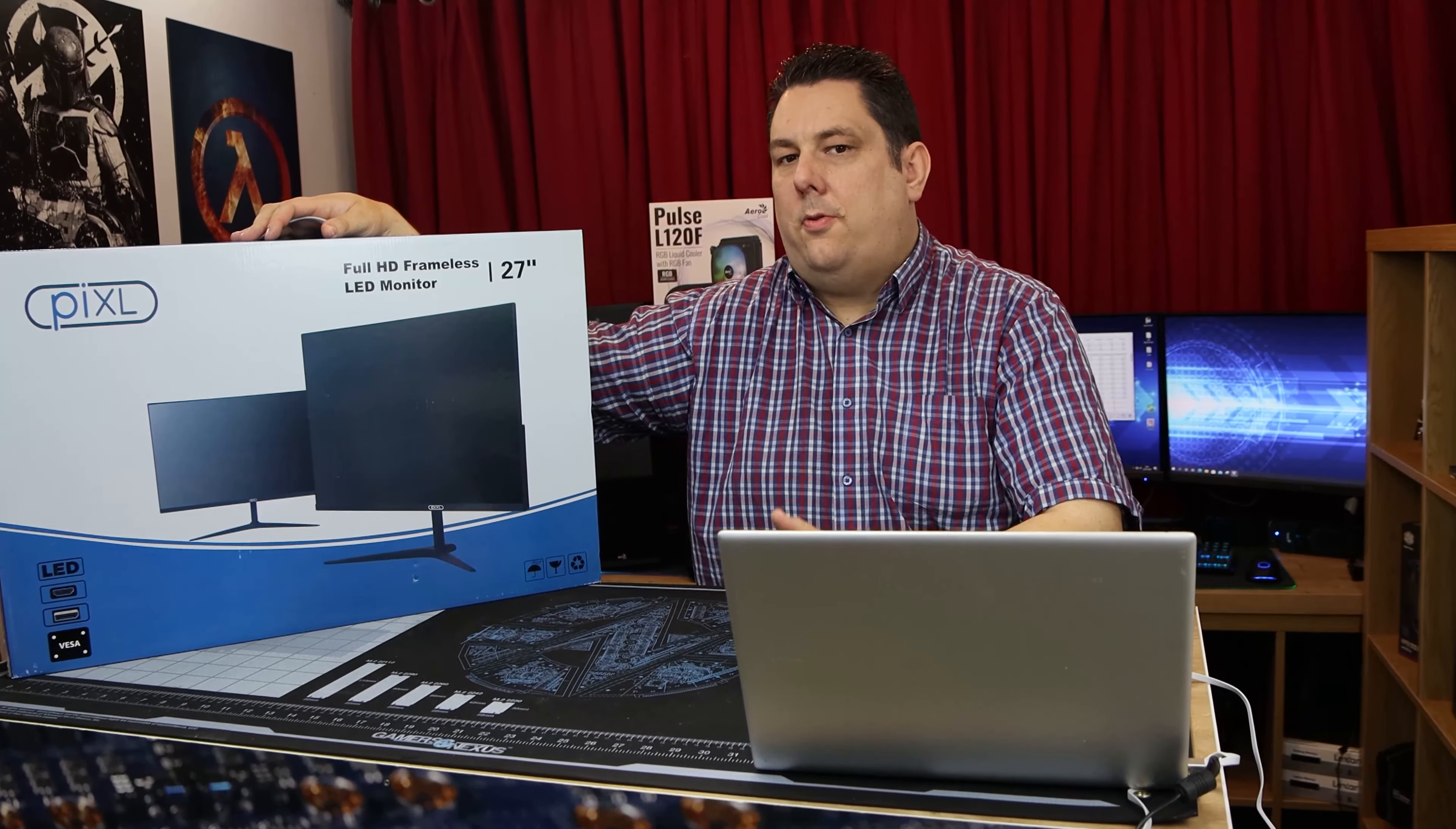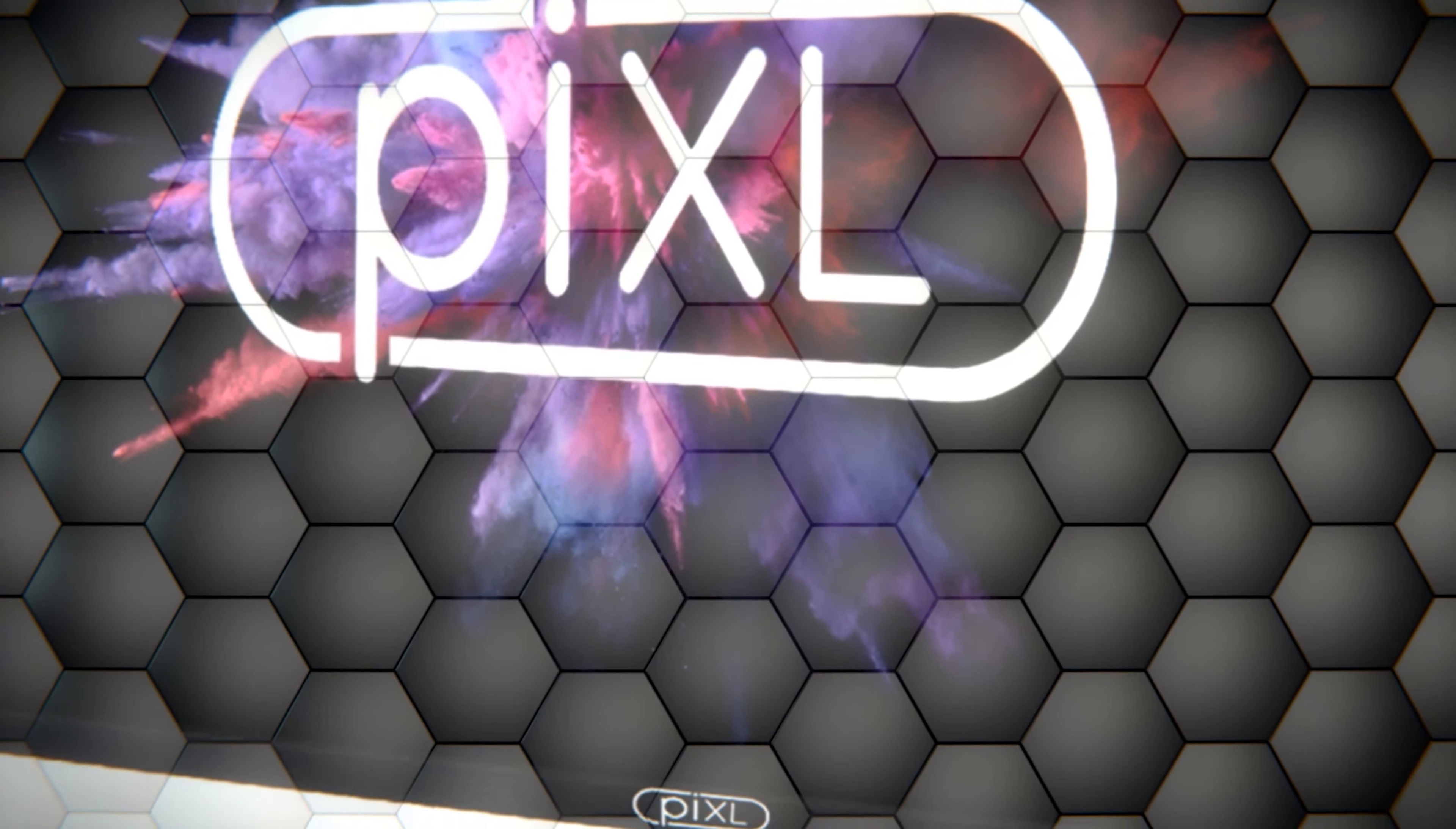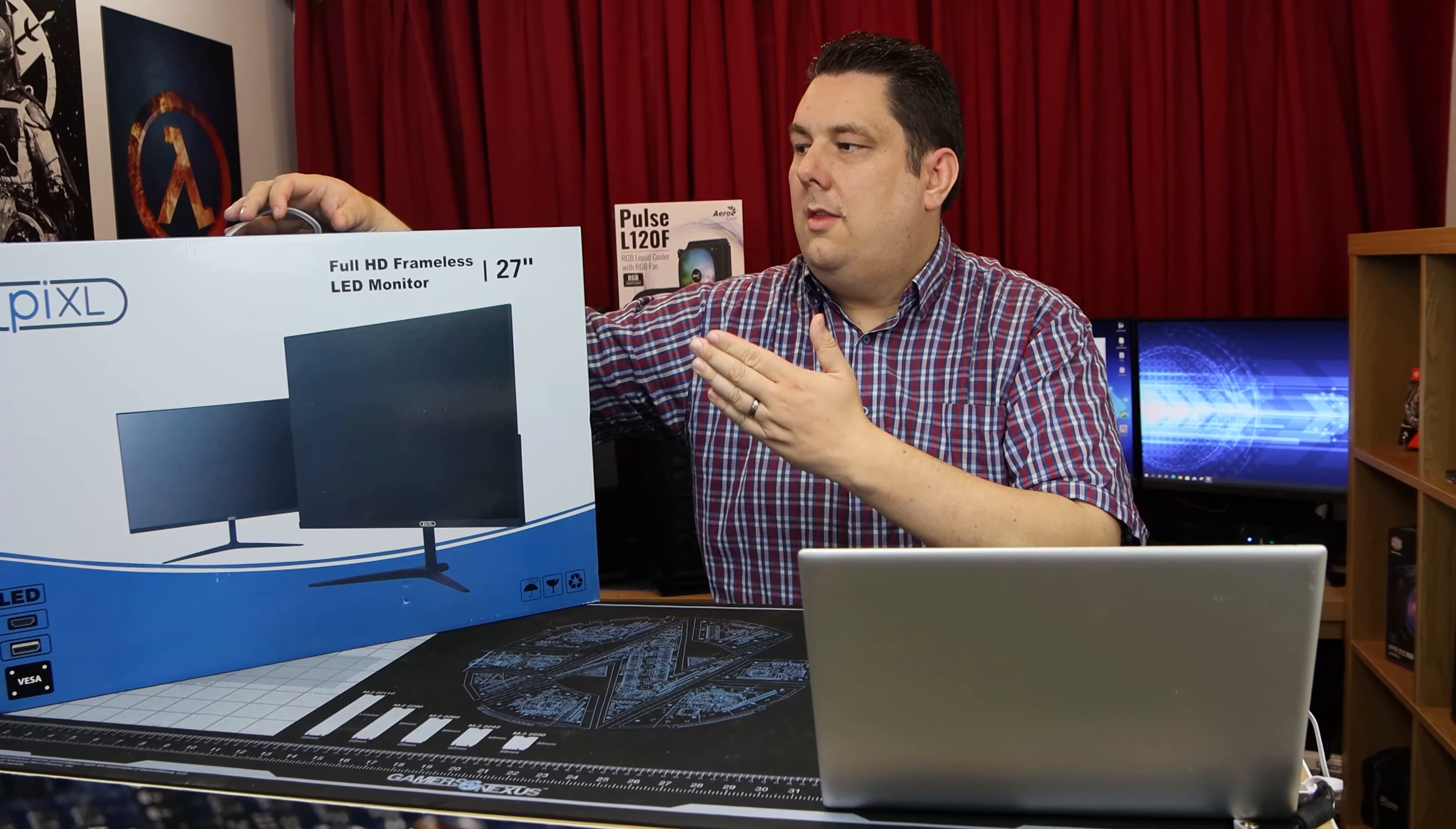Which is pretty good considering it's got HDMI, DisplayPort, it's frameless, and it's wall mountable. Let's have a quick look at the box.